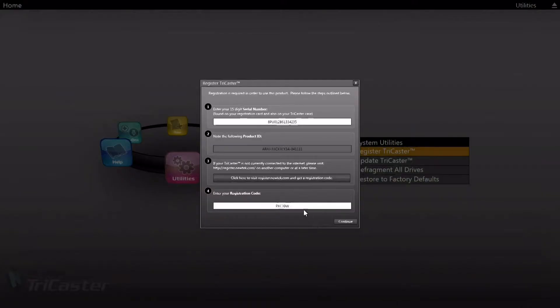Always write down all of the information on the screen once registration is complete, and keep that information in your records, as you might need it sometime in the future.